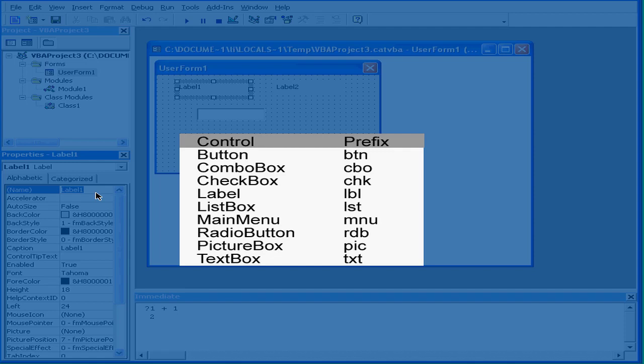Prefixes make it much easier to identify your controls in the code window. There are different prefix standards, and these are important to organize and use if you need to collaborate with other programmers and engineers on a project.